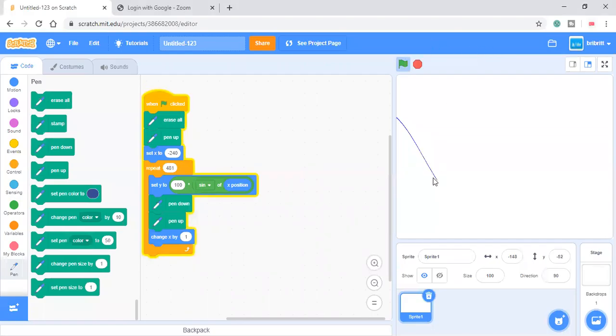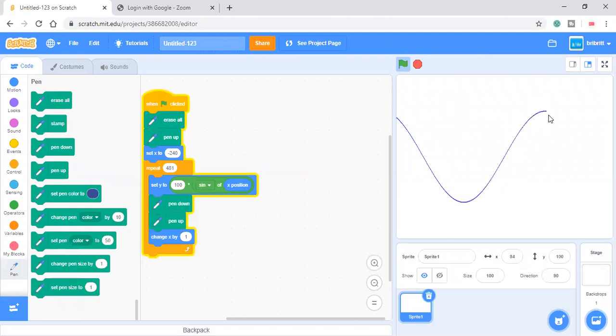What you see here is a sine wave or part of a sine wave. So in this video, we are actually going to learn about trigonometry using Scratch.